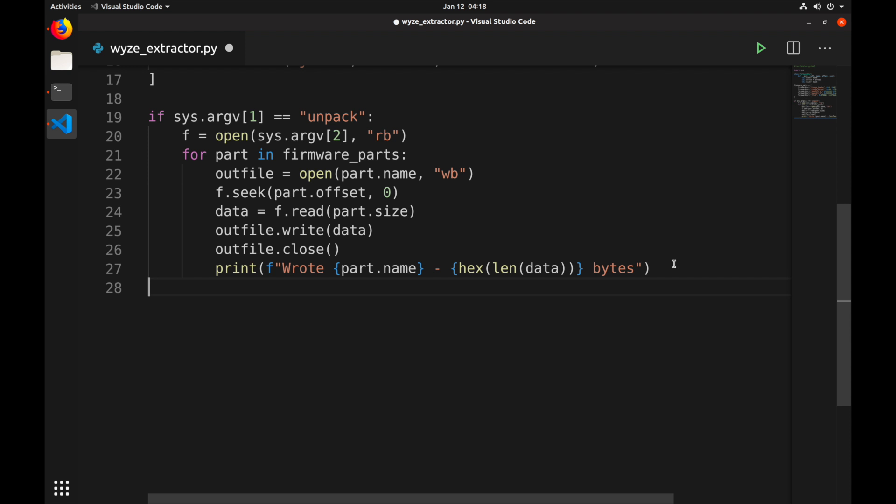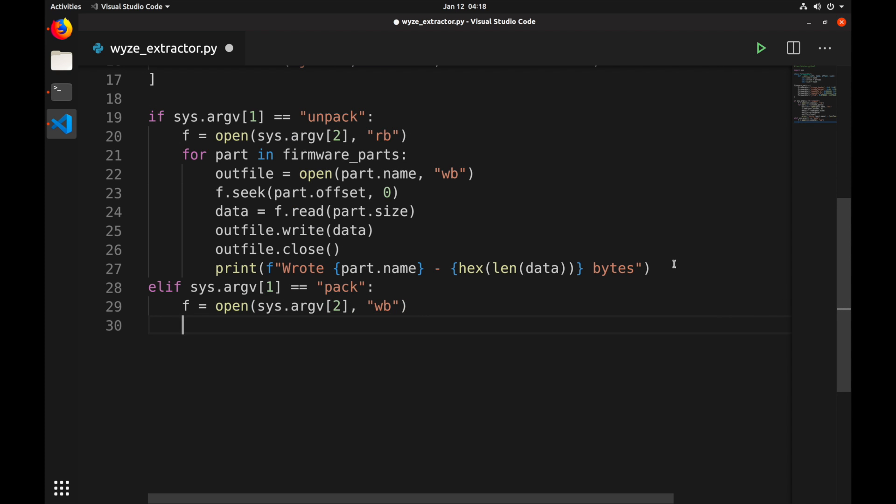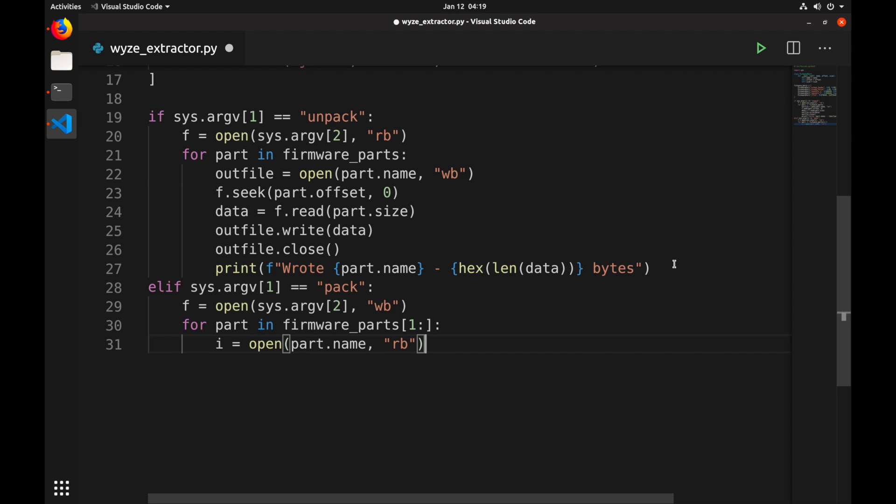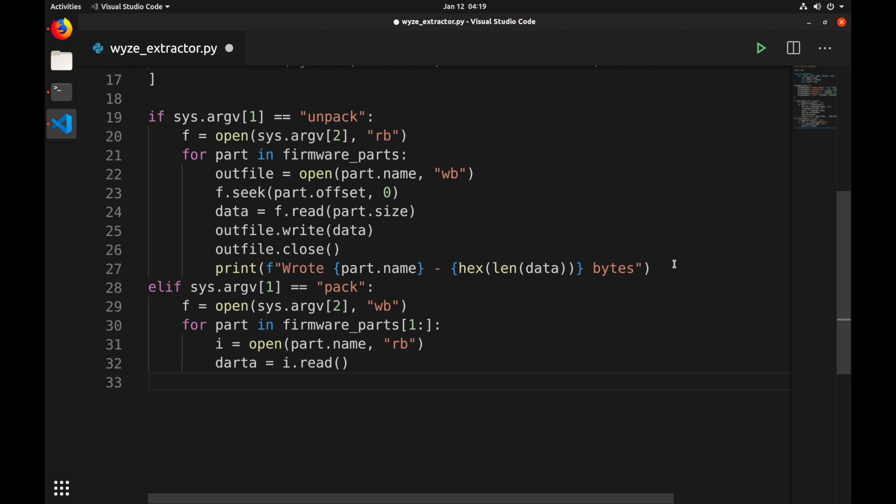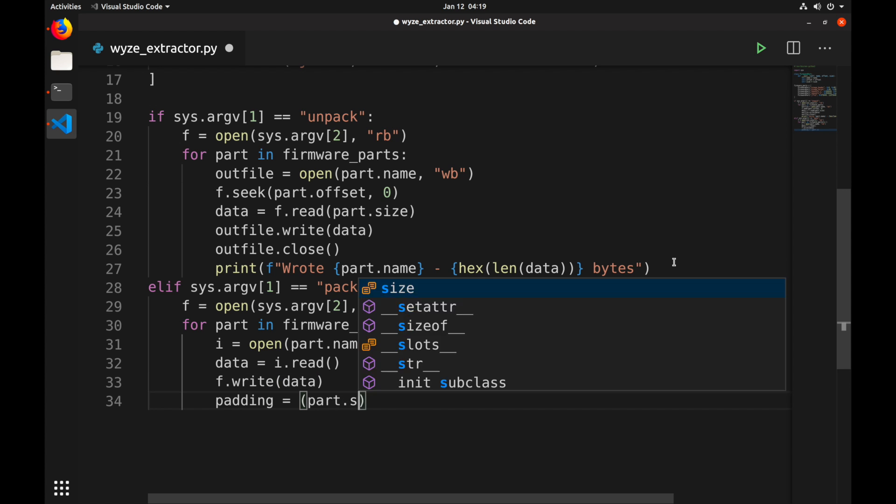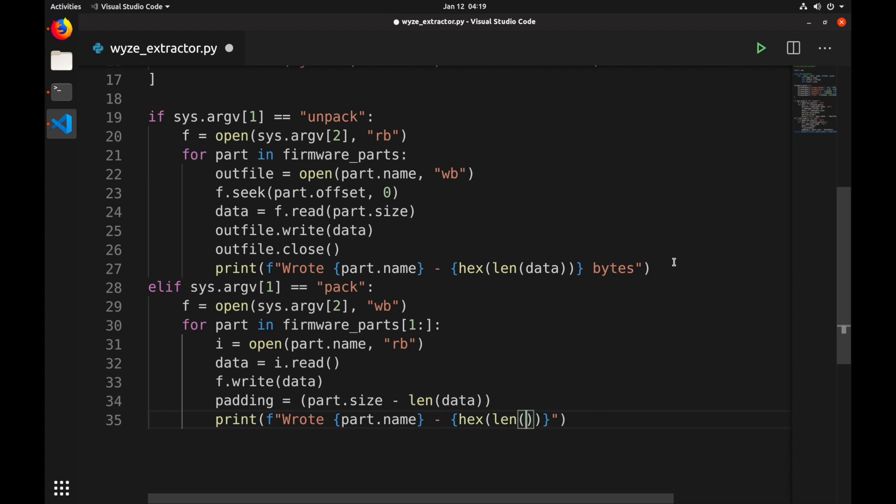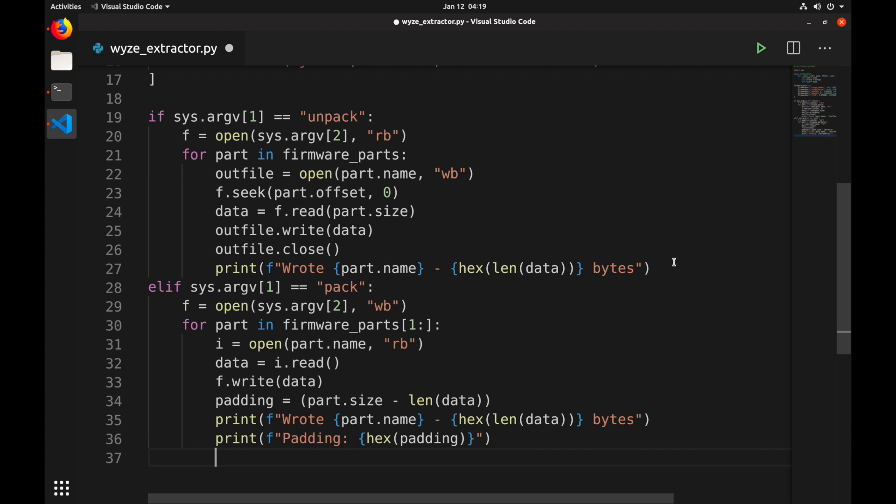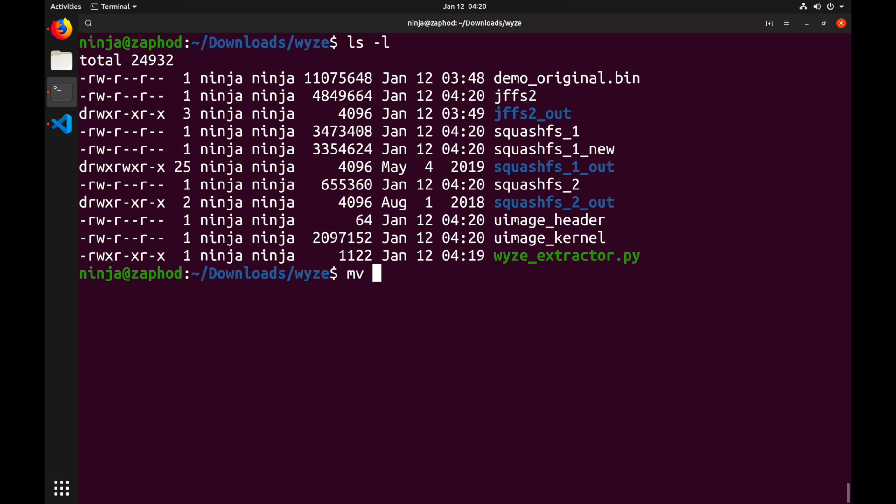Now we need to combine the kernel, our new filesystem, and the other filesystems into an image. So let's add a pack functionality to the script. This script will open the supplied destination file, read in all the firmware parts from the filesystem, zero-byte pad them to the right size so we don't change any offsets, and write it all to a new file. You might notice that we only start with the second entry in firmware parts. That's because we will use a different tool to generate the image header.